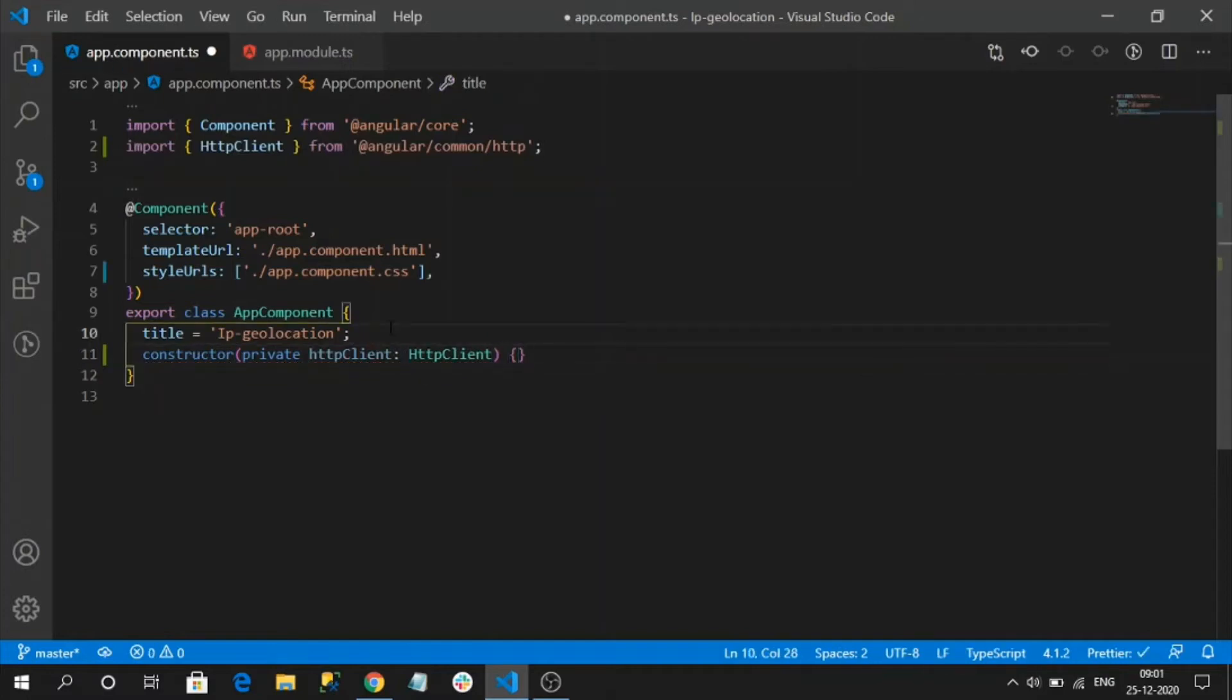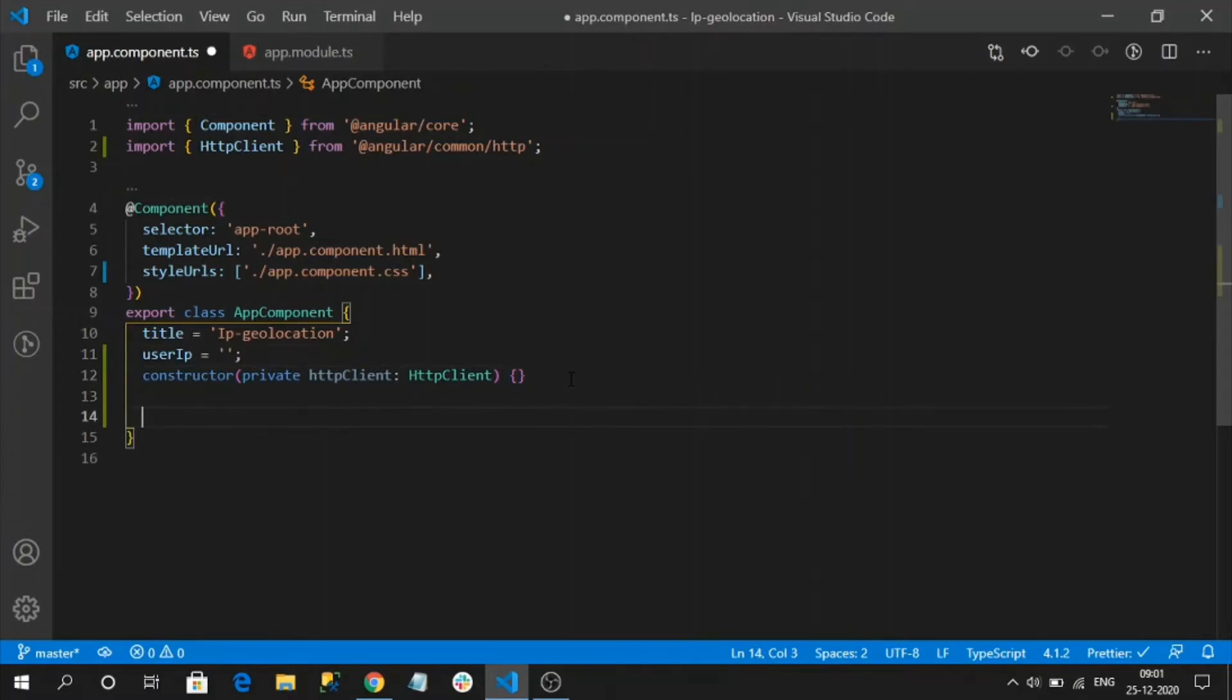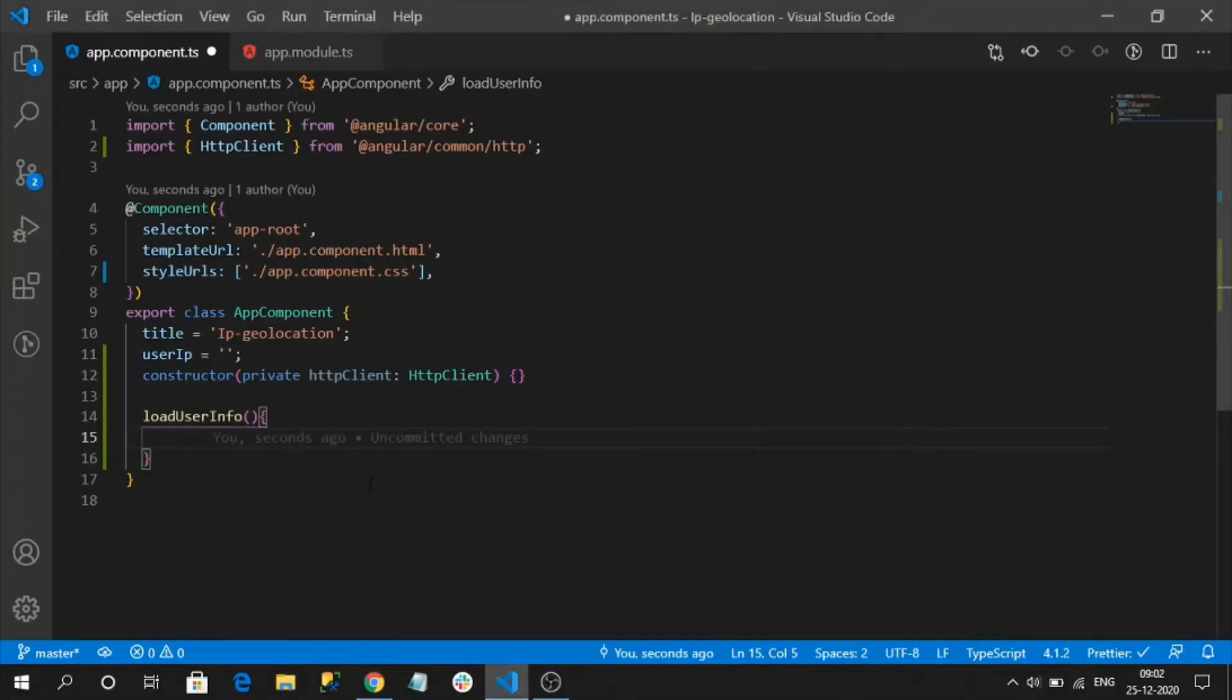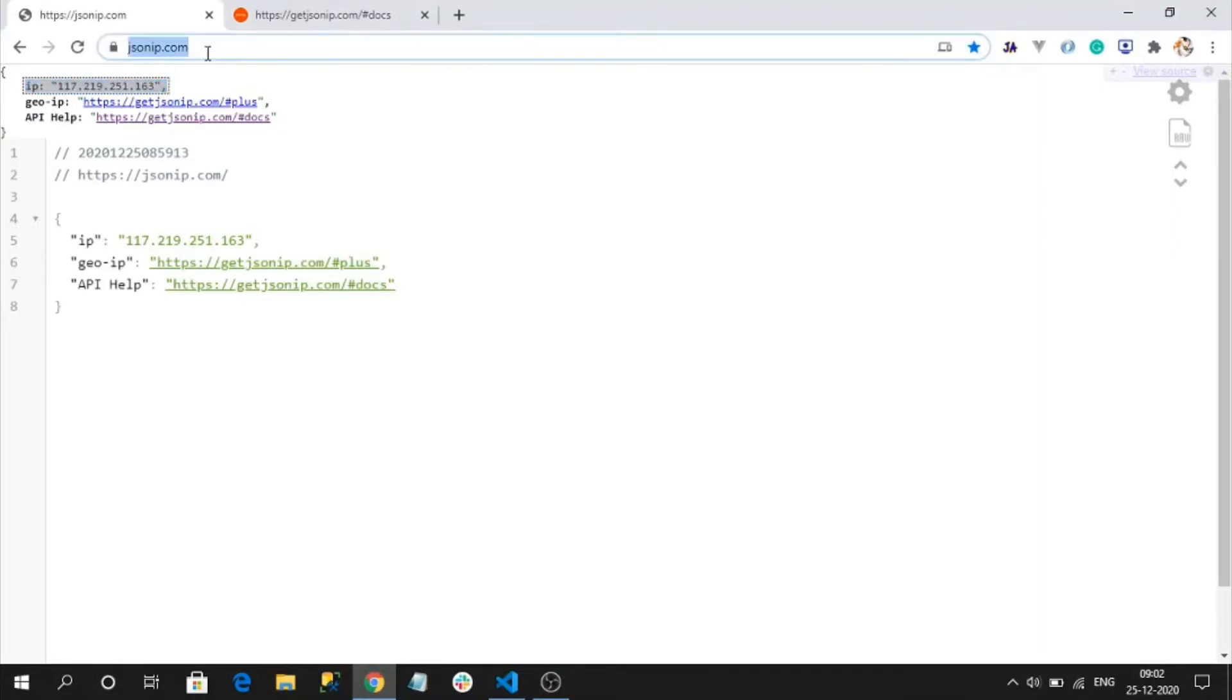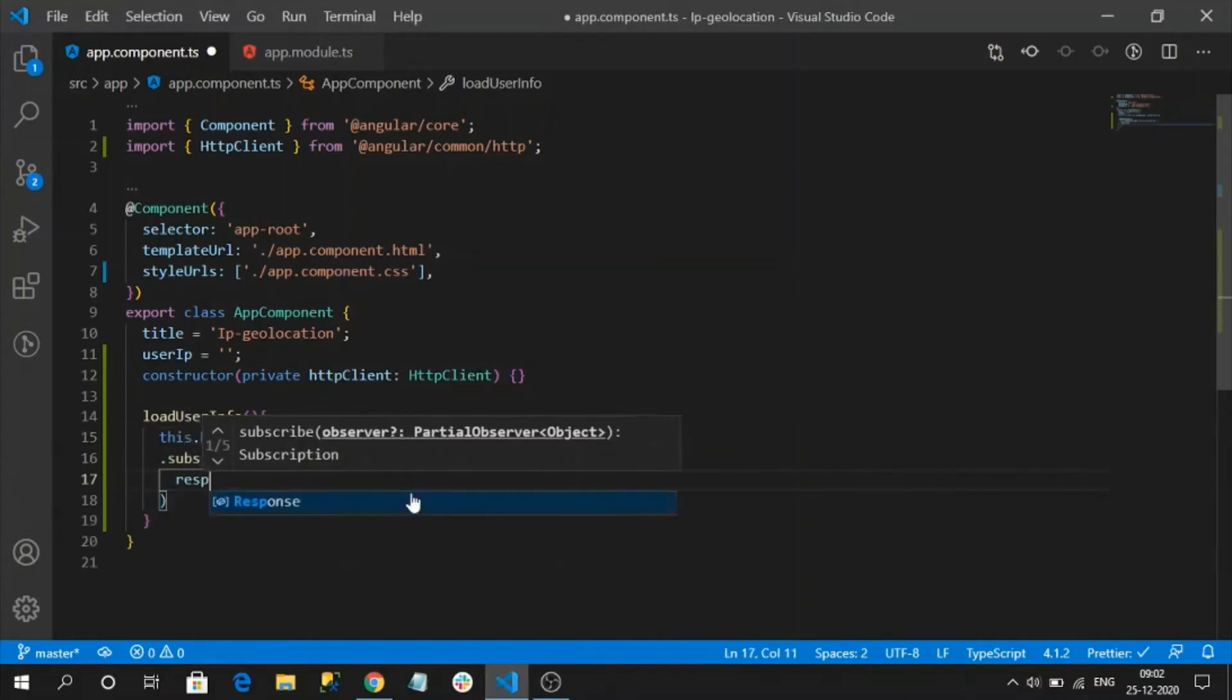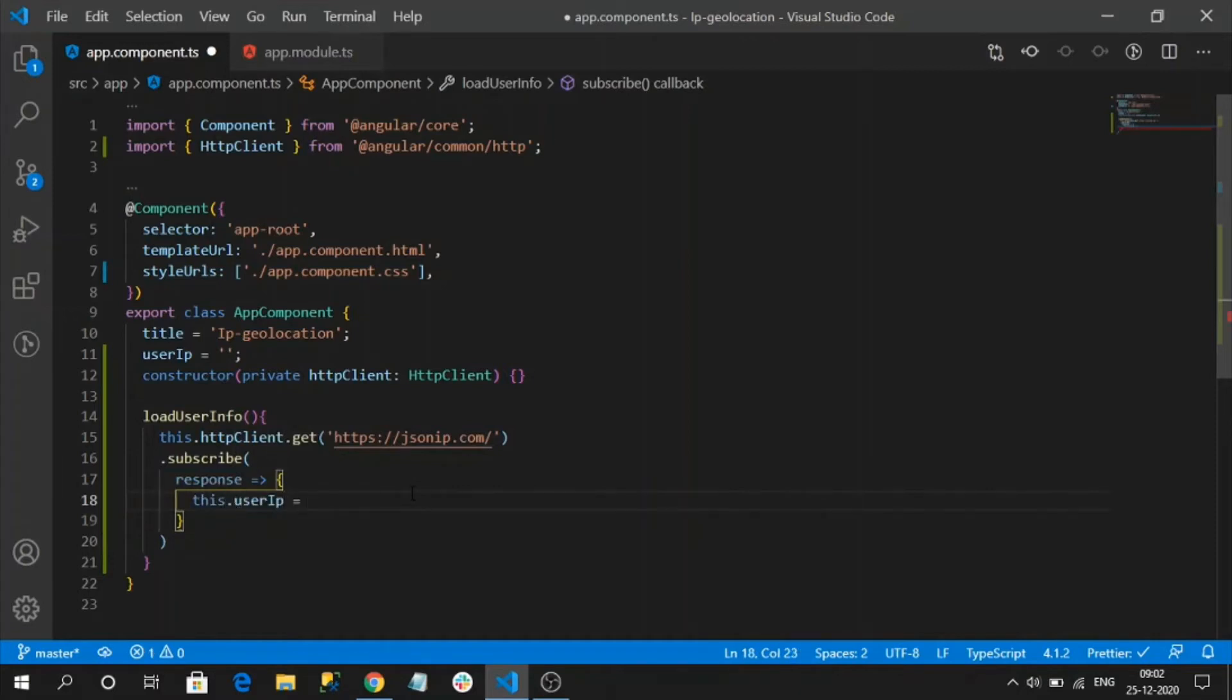Here I am going to create a variable like user IP. I want to store it in this variable once I receive the IP address. So I am going to create a method like load user info. In this, I am going to invoke this jsonip API call. For that, I am going to write it as a simple get API call, just copy the URL and subscribe the response. Response.IP, make it any.